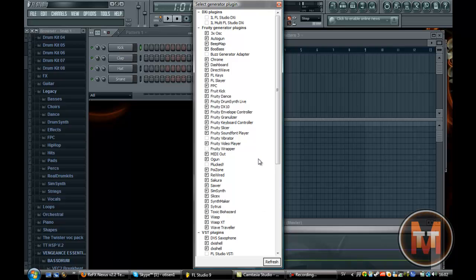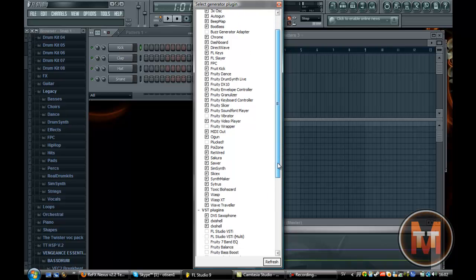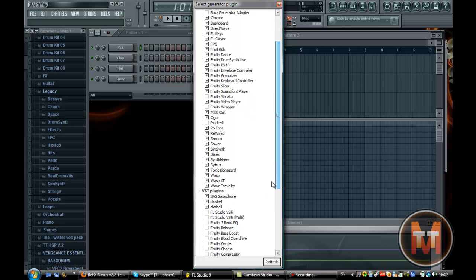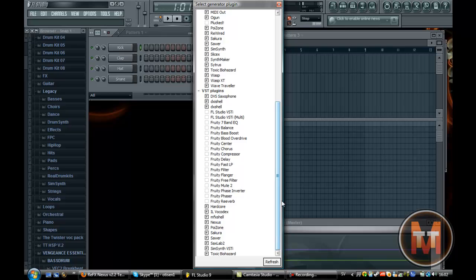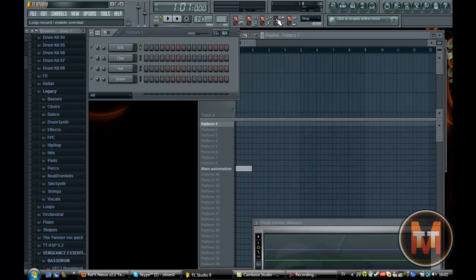So what happens there is it scans your computer for the VSTs and it will say down here to the left one new plugin or VST was found. So if you haven't checked it this Nexus here will be highlighted. So you just check that box and close it down.